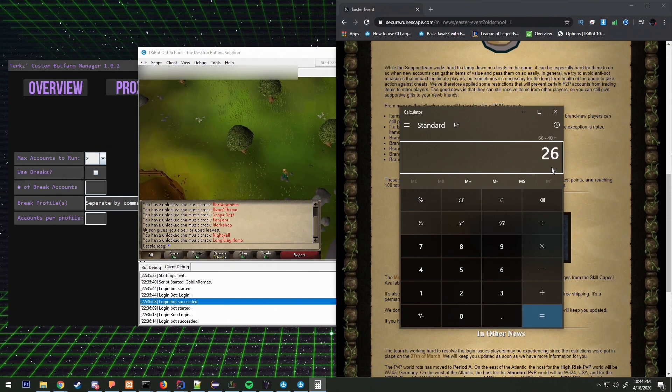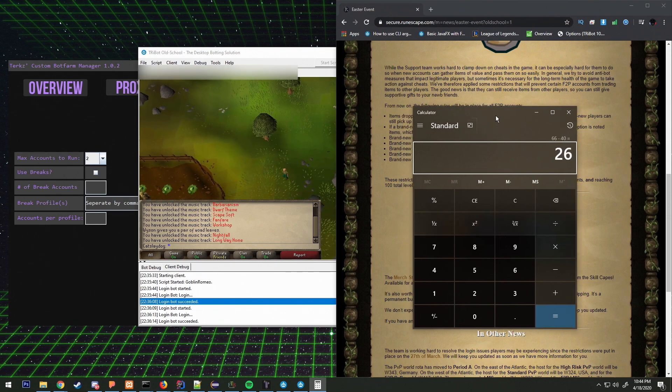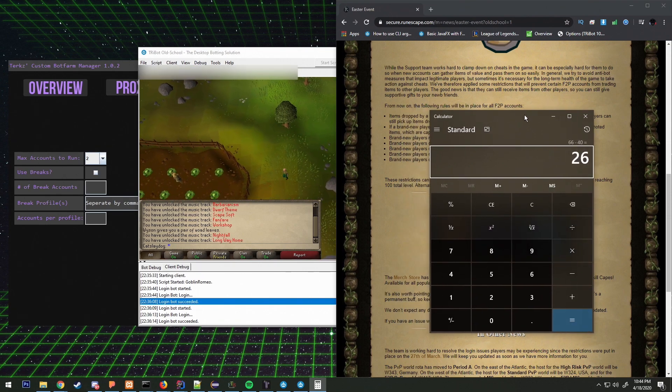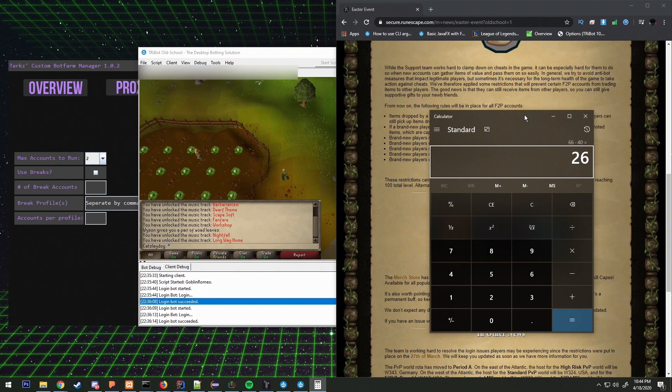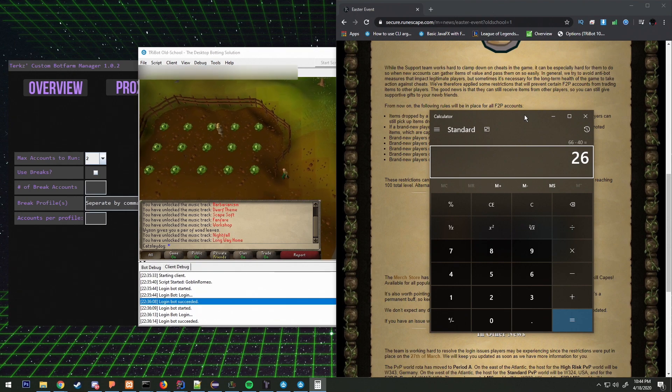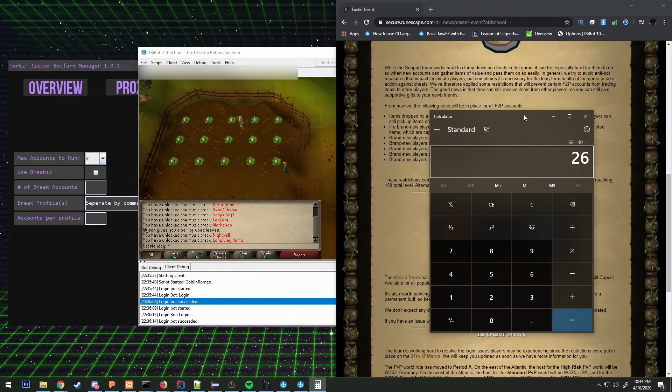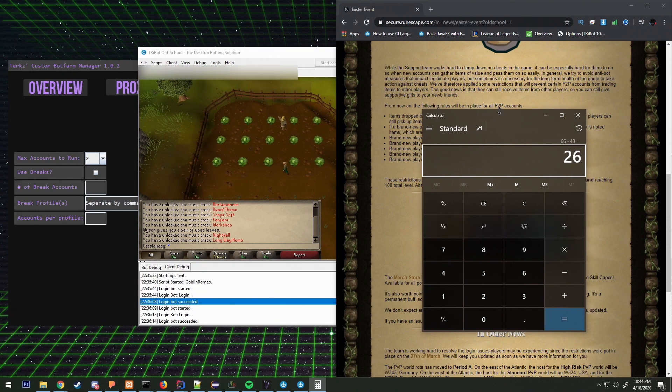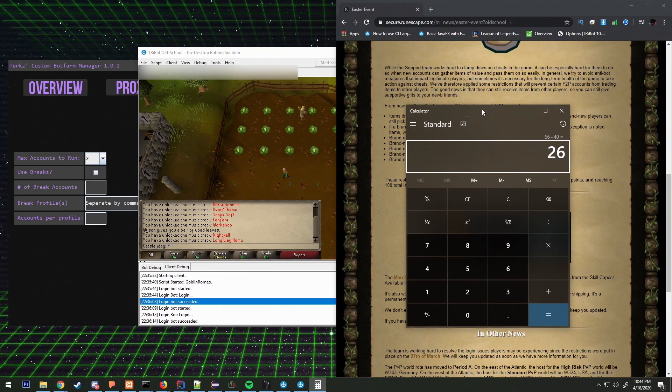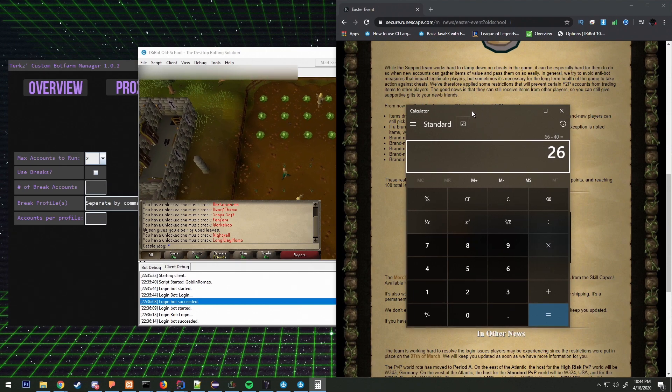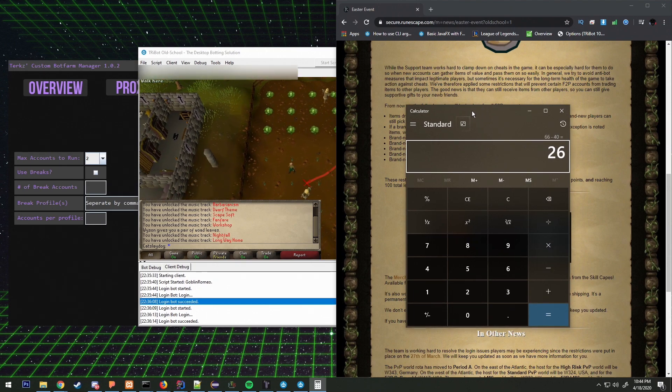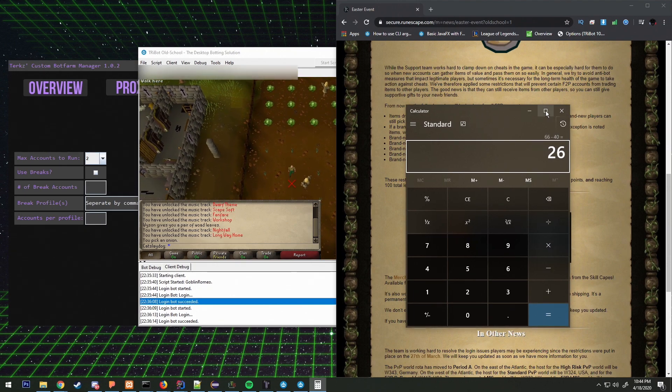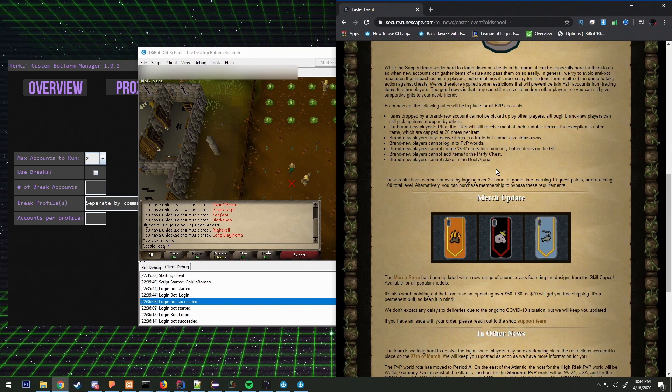We typically hit about at least 40 mining whenever we're suicide botting. So that leaves us with 26. We'll probably do 26 levels in wood cutting, and then after that we'll continue with mining.